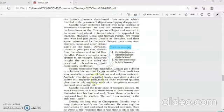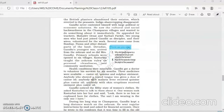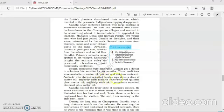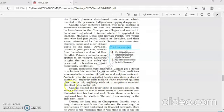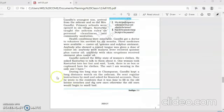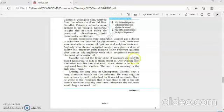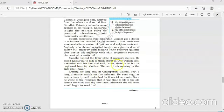This work of personal cleanliness and community sanitation awareness was given by Kasturba. Health conditions were miserable. Gandhiji got a doctor to volunteer his services for six months. Three medicines were available: castor oil, quinine and sulfur ointment. Anybody who showed a coated tongue was given a dose of castor oil. Anybody with malaria fever received quinine plus castor oil. Anybody with skin eruptions received ointment plus castor oil. So, basic medicines were given. Healthcare was taken up by the doctors with basic medicines. Gandhiji noticed the filthy state of women's clothes. He asked Kasturba to talk to them about it. When a woman took Kasturba into her hut and said, look, there is no box or cupboard. Here are the four clothes. The saree I am wearing is the only one I have.